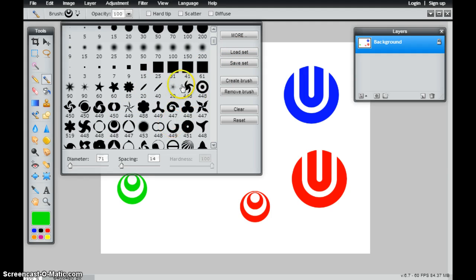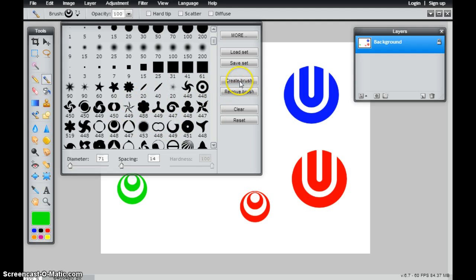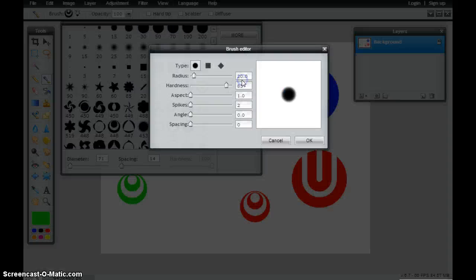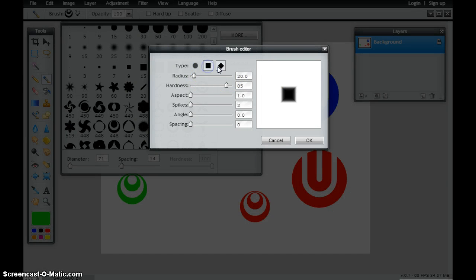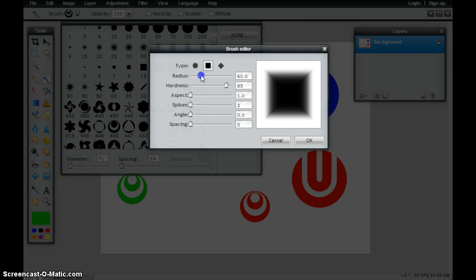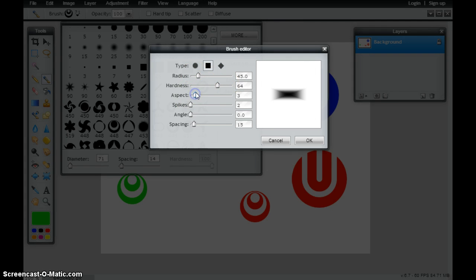One last thing which is kind of cool is I could actually create my own custom brush as well. I can click on Create Brush. I have a few different types here that I can start from. I can change the radius, the hardness, and the aspect.